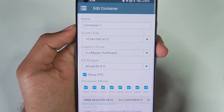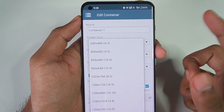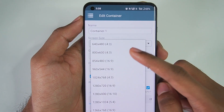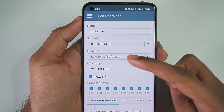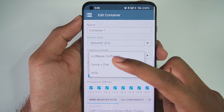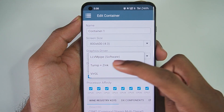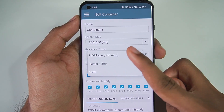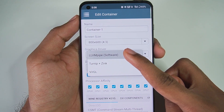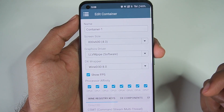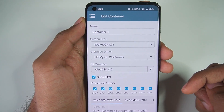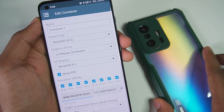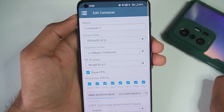Let me open the Edit Container section and show you guys the best settings. In my experience, if you decrease the screen size you get slightly better FPS. The default graphics driver is set to Turnip plus Zink, but if your games do not boot and just show a blank screen, I recommend using the Software LLVM Pipe graphics driver and YNDD 3D 8.0.